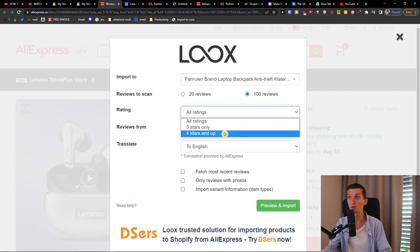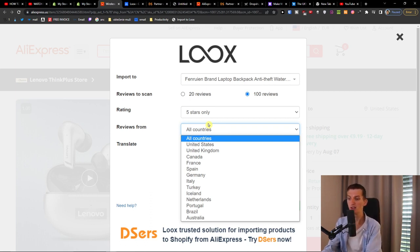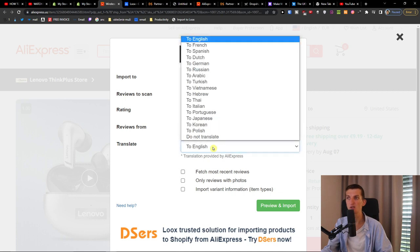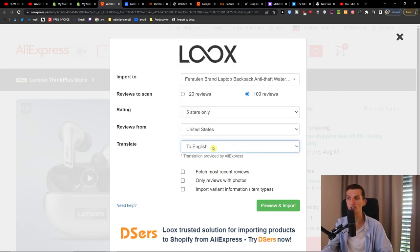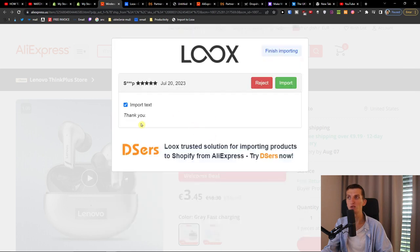Choose five stars only, or four stars and up. Also important: where you want reviews from. If you're dropshipping to the US, focus on reviews from US customers. You can translate non-English reviews to English, fetch only the most recent reviews, only reviews with photos, and import variant information.